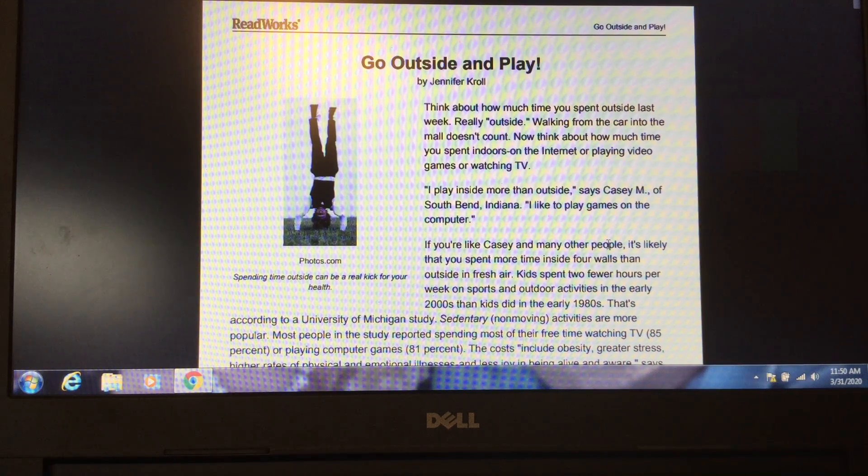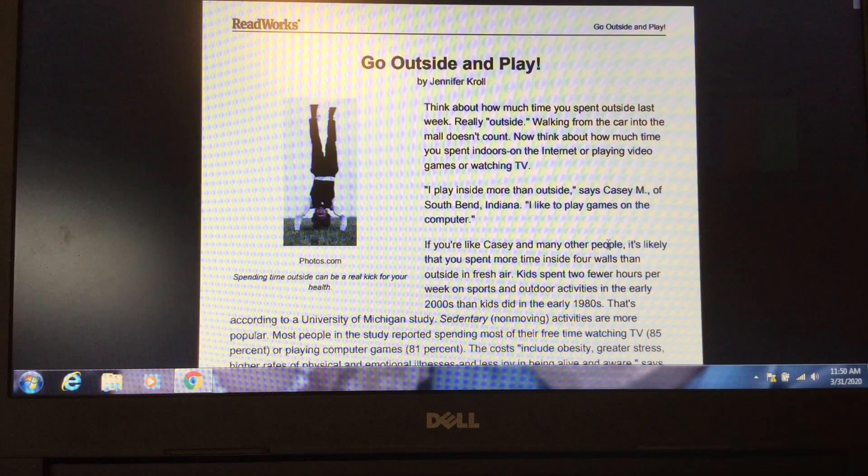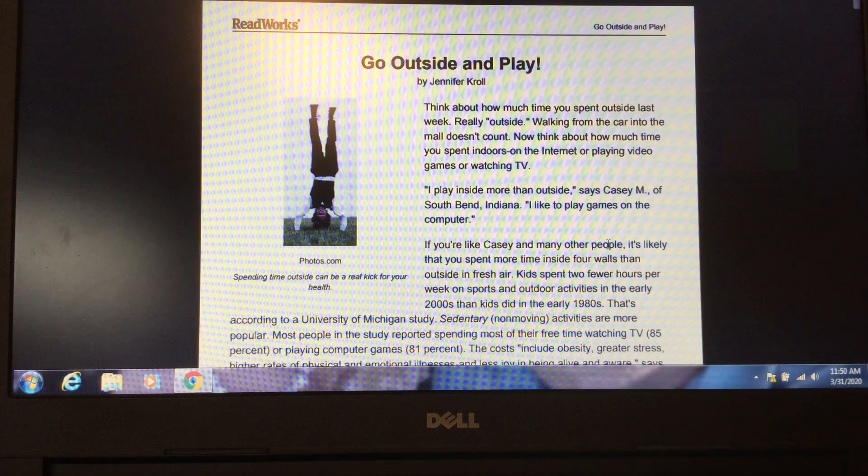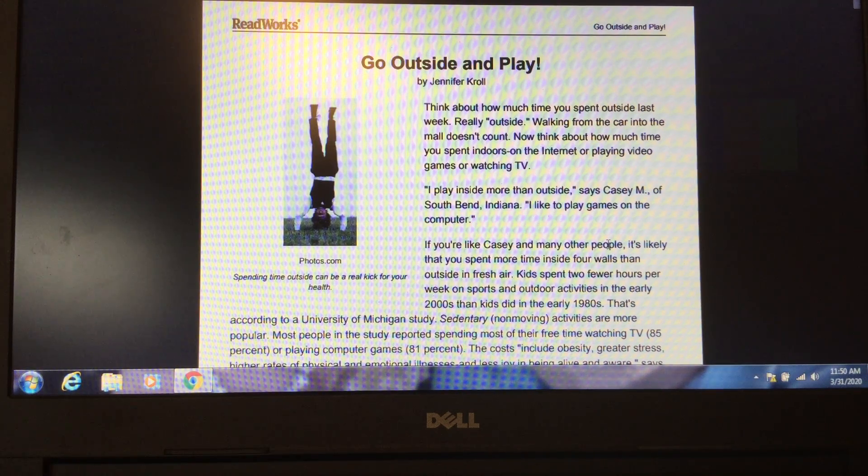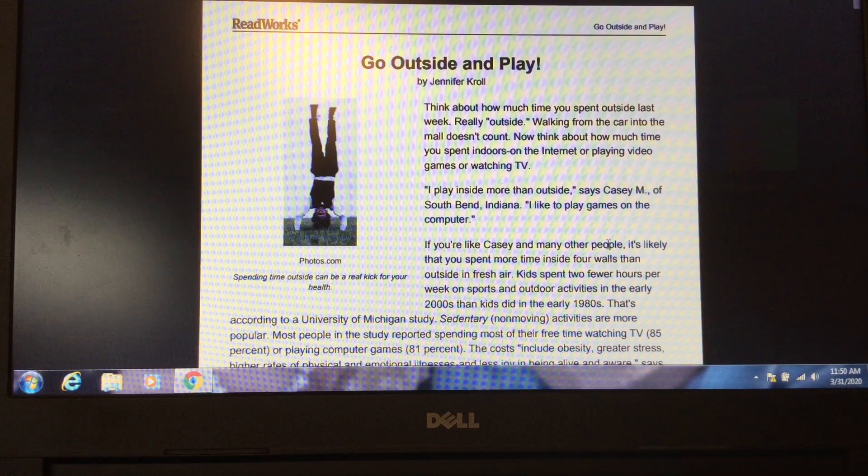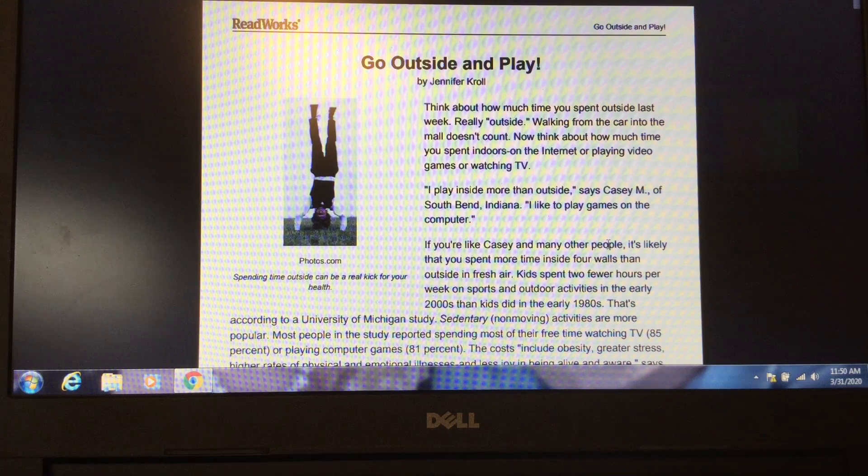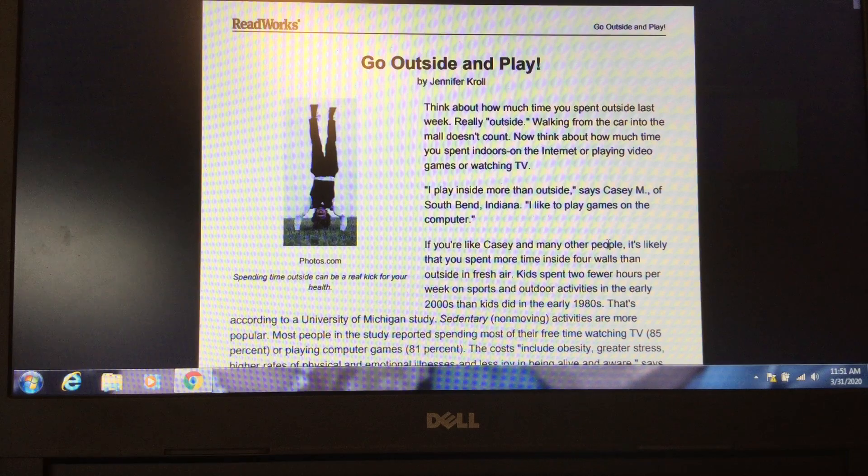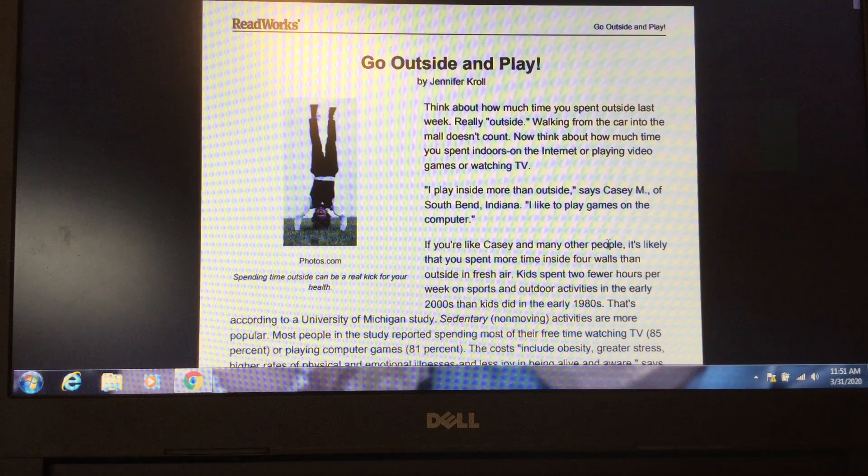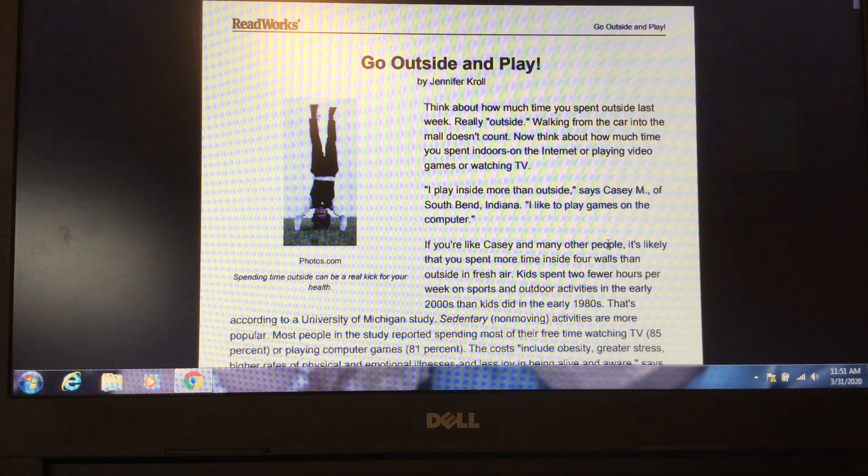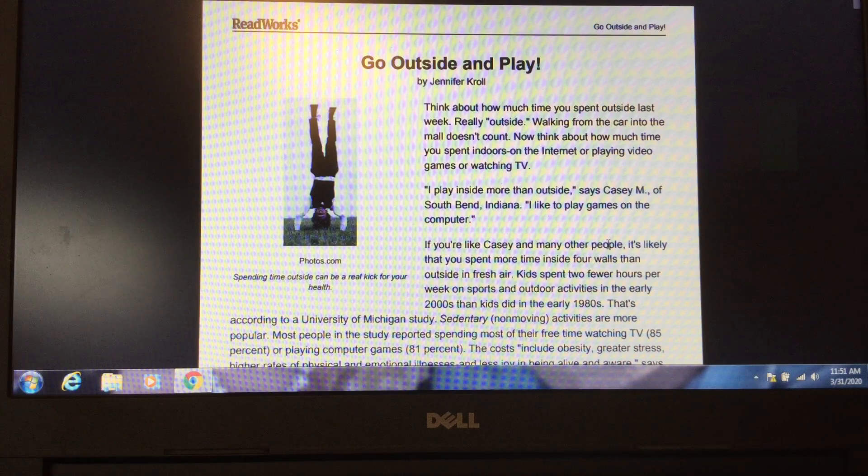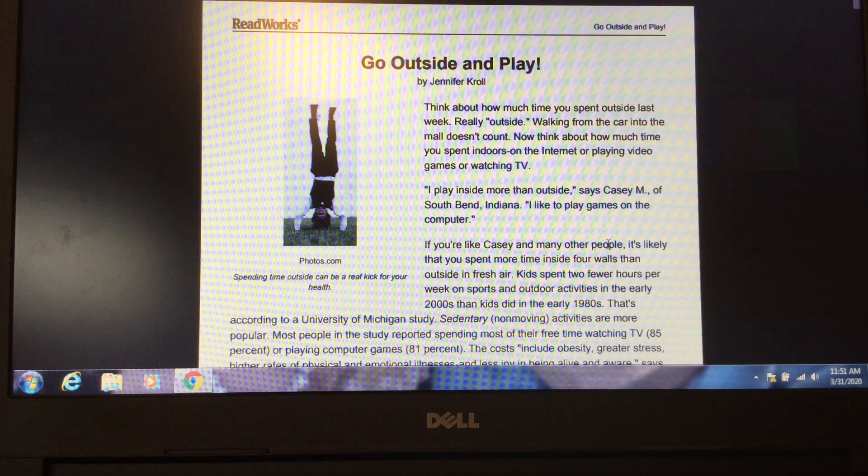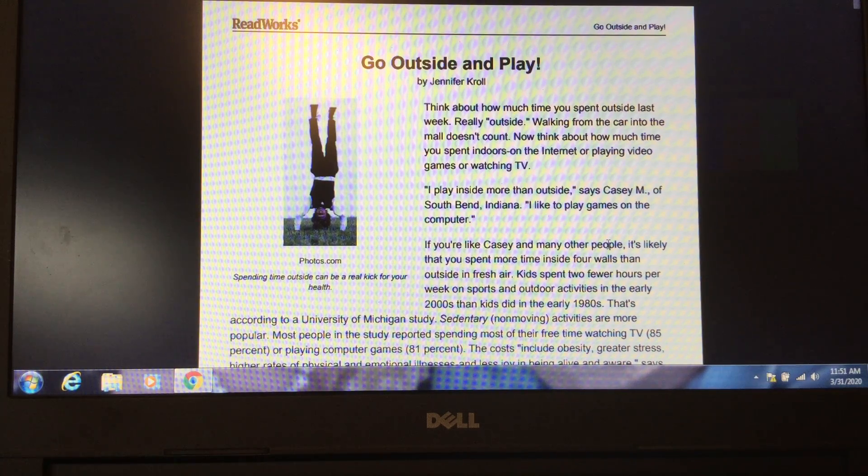Before we start reading the article, what genre do you think this is and why? Yes, it's non-fiction. This article is giving facts about how good it is for your mind and body to play outside. The article also has non-fiction text features like headings and lists.